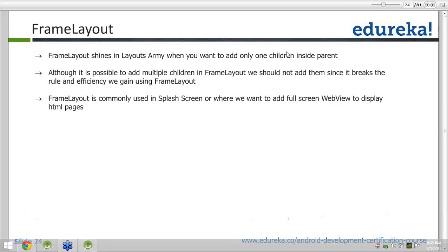Frame layout is normally used in splash screens or where we want to add a full-screen web view. If you have used a lot of Android applications, you would see the splash screen that comes up. That splash screen contains just the company logo or the company name — one control, either an image view or a text view. Whenever you want more than one widget, you would use linear layout or relative layout instead.